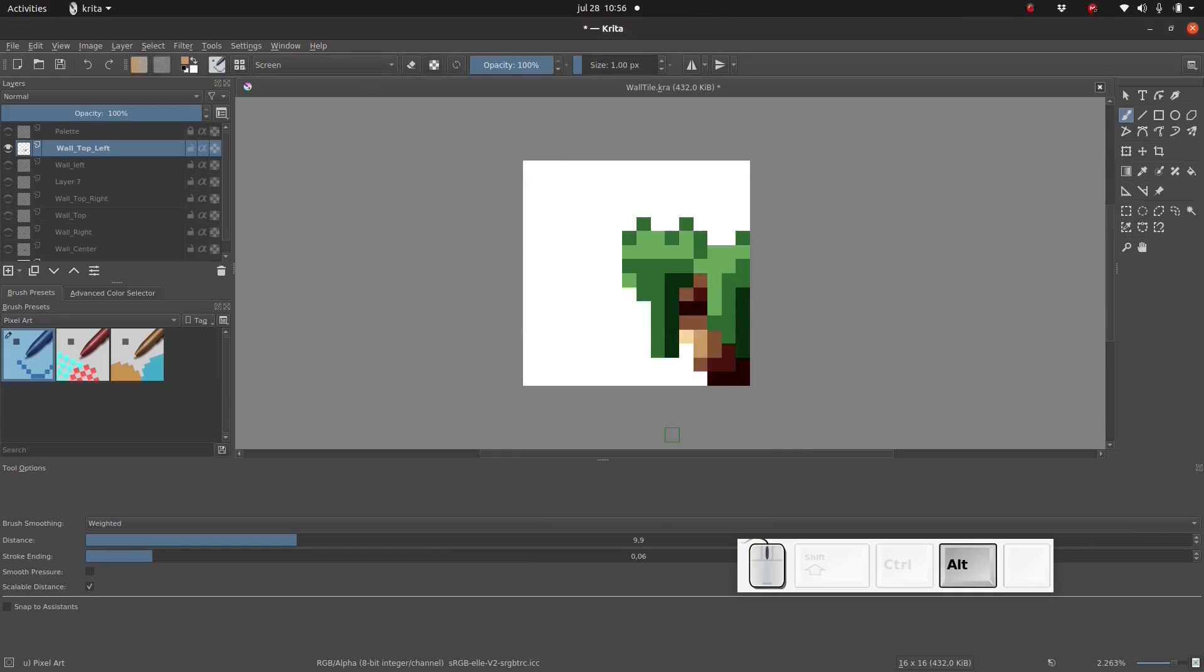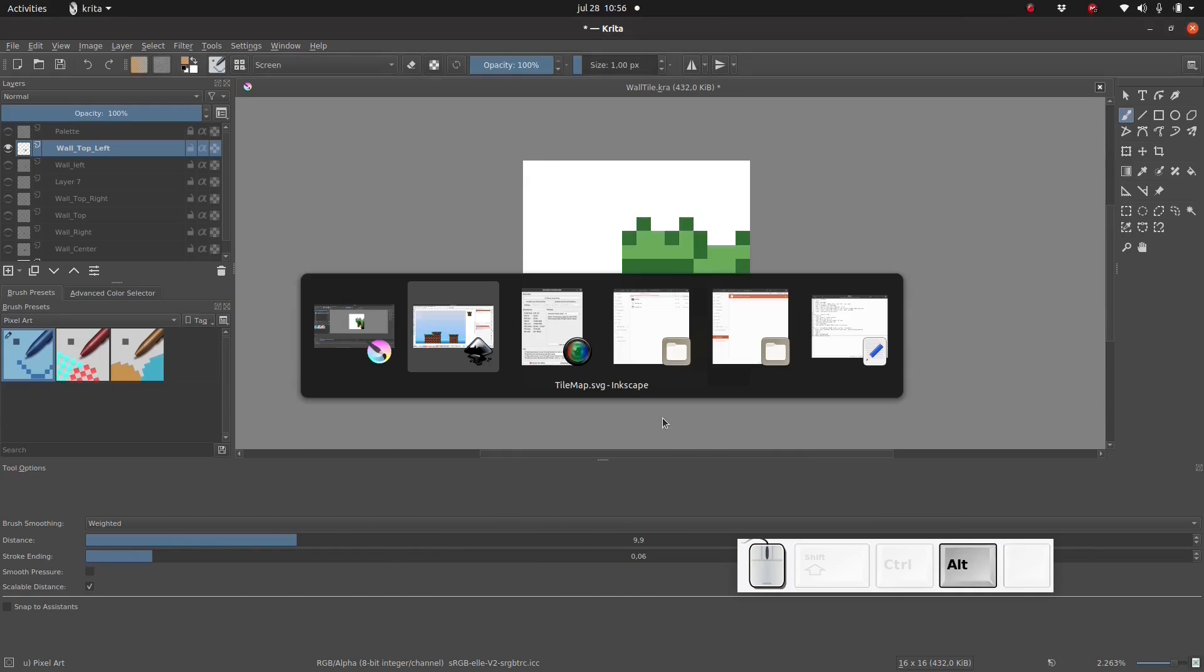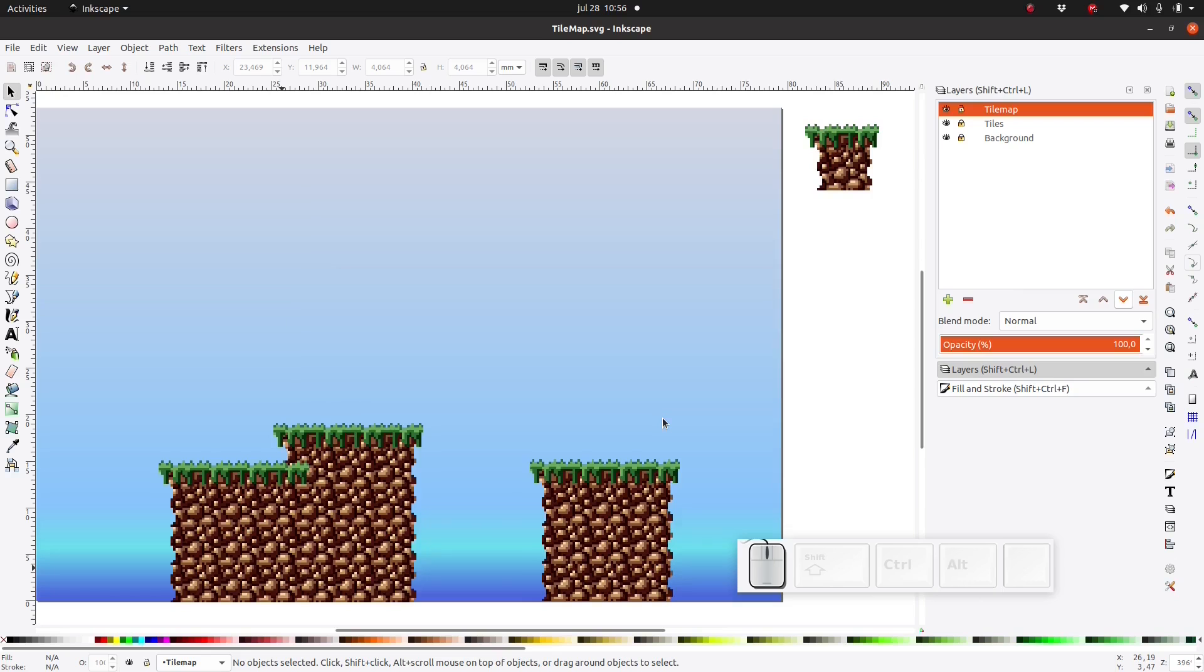And when we go back to Inkscape, we see that it's automatically been updated for all of the tiles. So that's one of the benefits of using this method.